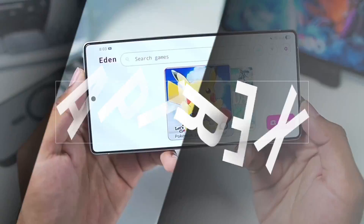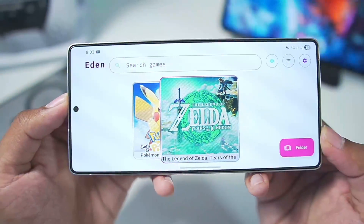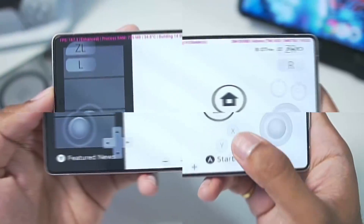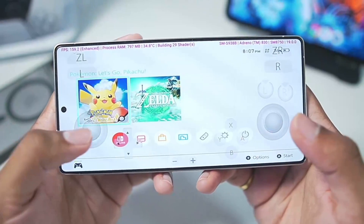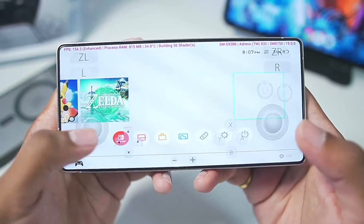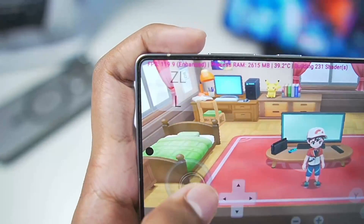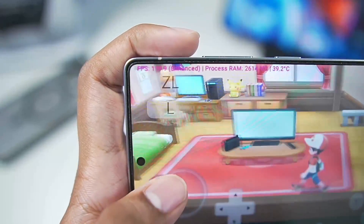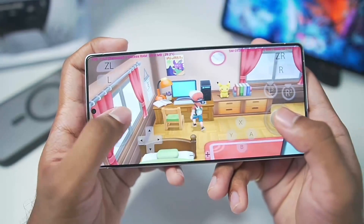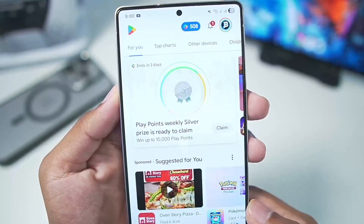What's up guys, it's Abtrex here. In today's video we'll be taking a look at the brand new update of the Eden Nintendo Switch Emulator for Android, which is officially the best Nintendo Switch Emulator available for Android as well as PC.